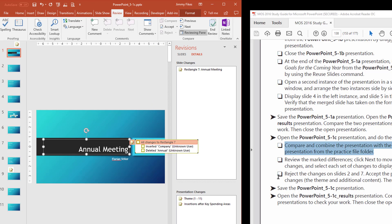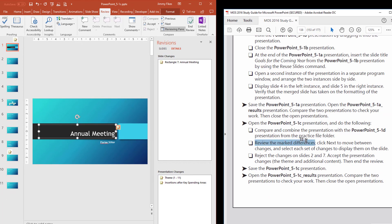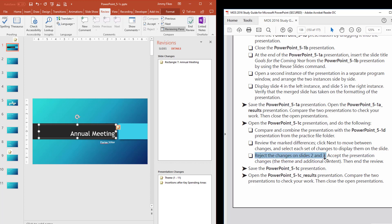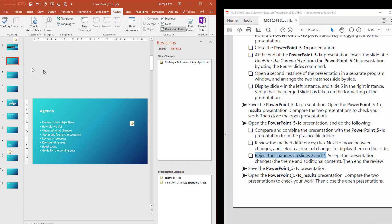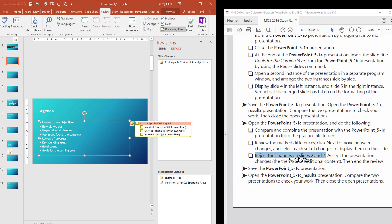The most important thing to remember here is that if you check it, you're accepting it; if you leave it unchecked, you're going to reject it. It tells us to review the marked differences, then click Next to move between changes and select each set of changes. Now it says we want to reject the changes on slides two and seven. The way you reject a change is you simply leave the checkboxes unchecked. I know that's not intuitive — we normally want a button that says Reject. But if you look in the Compare group, there is no Reject option.